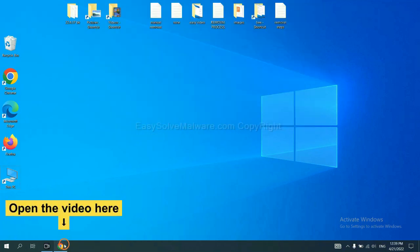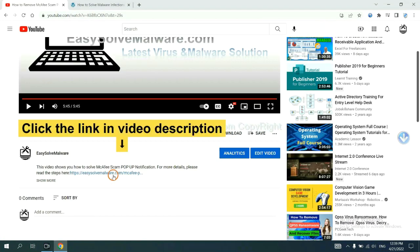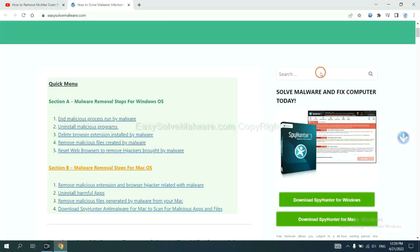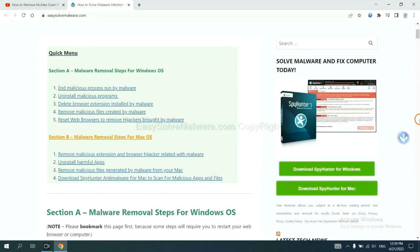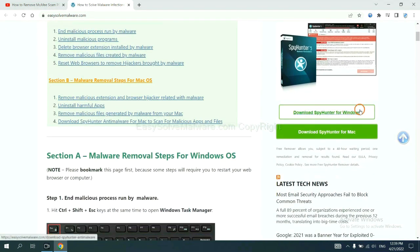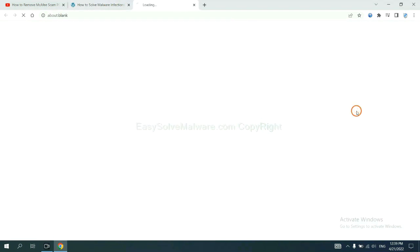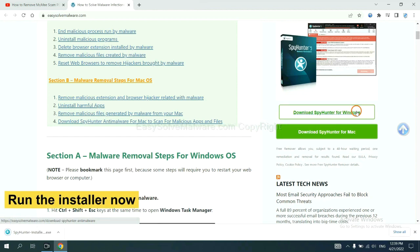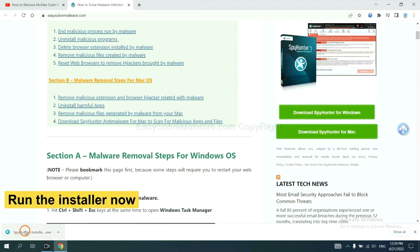Open the video, click the link at video description and you will get a page. Now you can download SpyHunter here and run the installer.